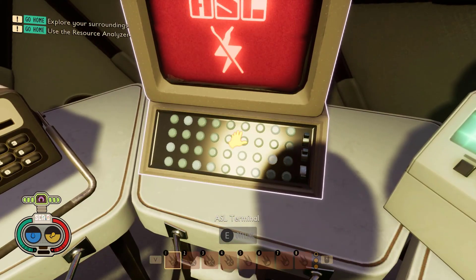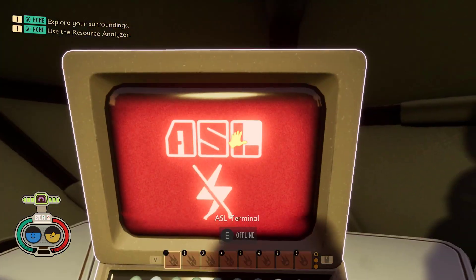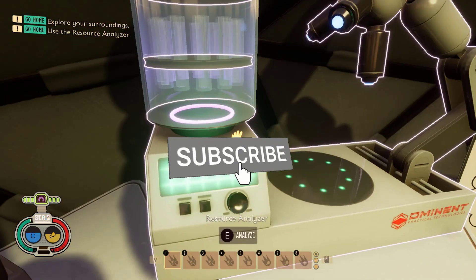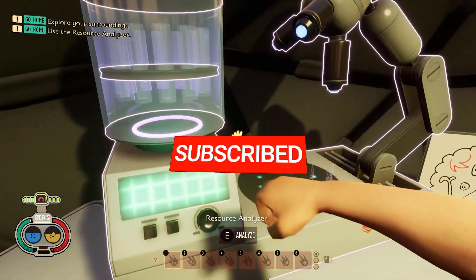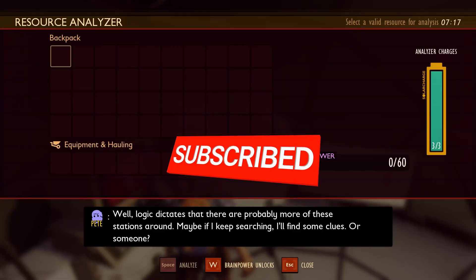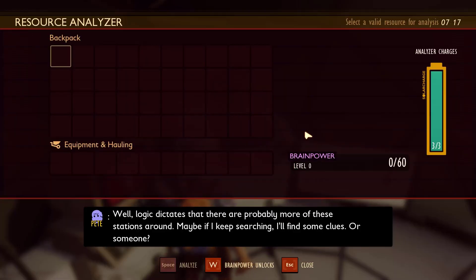We hope you found this video helpful. Don't forget to give this video a thumbs up and subscribe to our channel for more gaming tips and tricks. Thanks for watching.